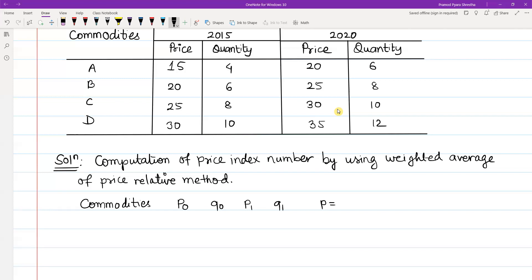We also need the price relative column P, which equals P1 divided by P0 multiplied by 100, and the weight column W which equals P0 multiplied by Q0.